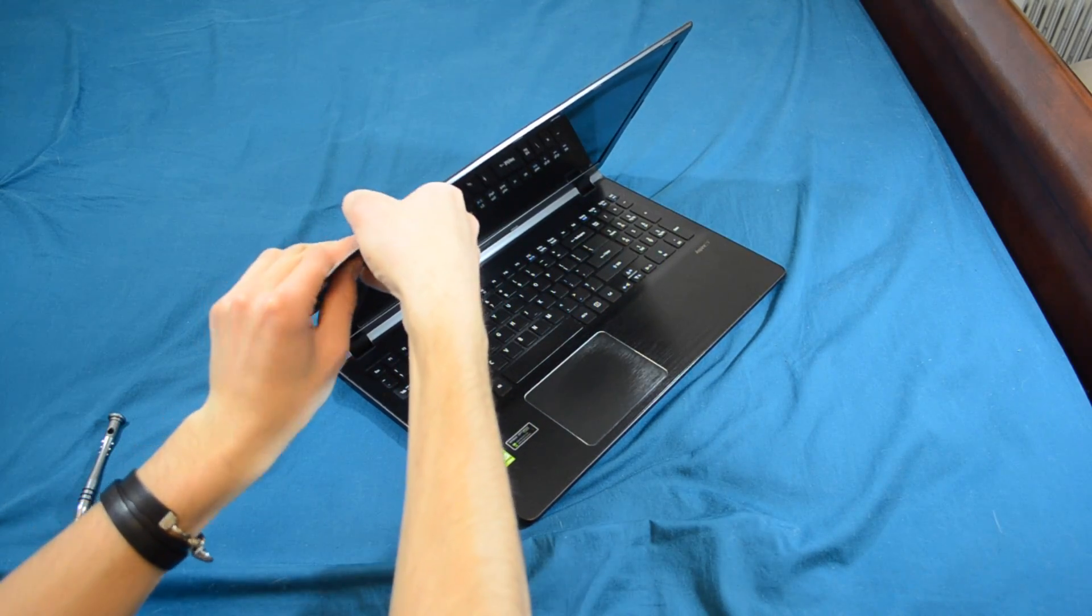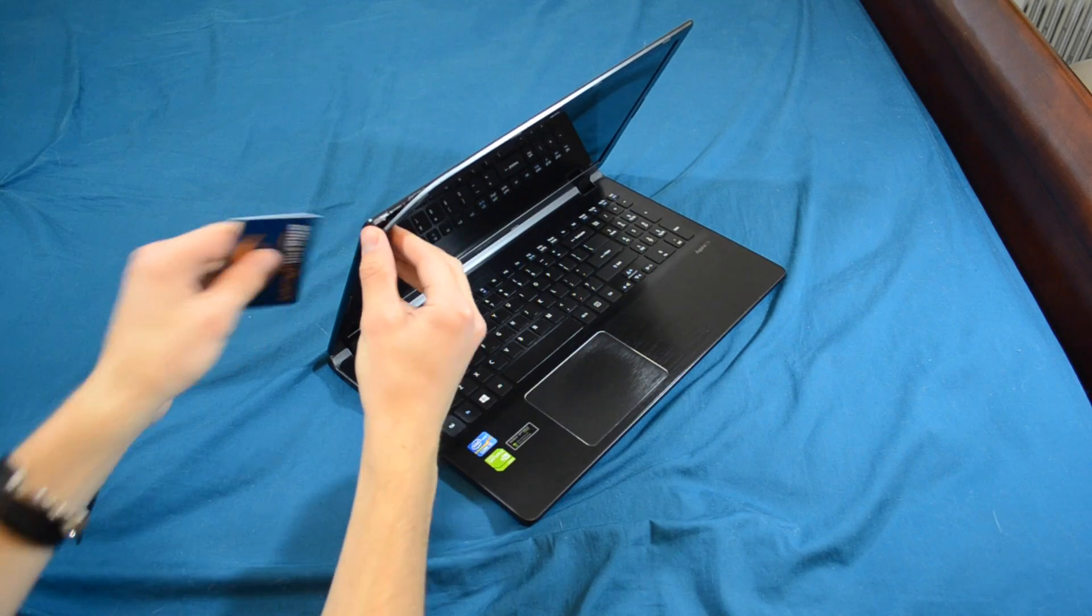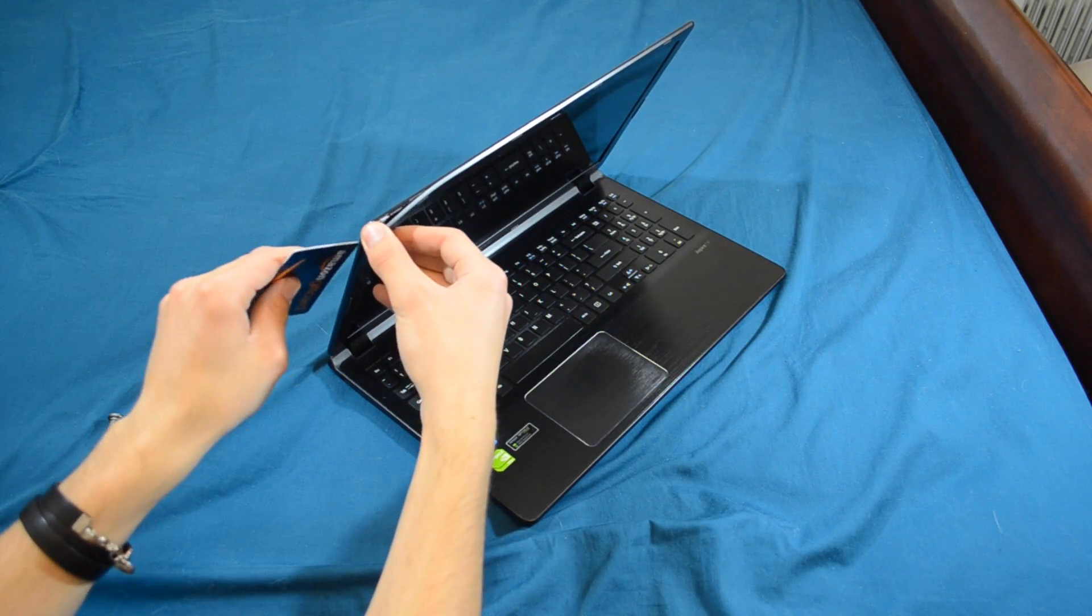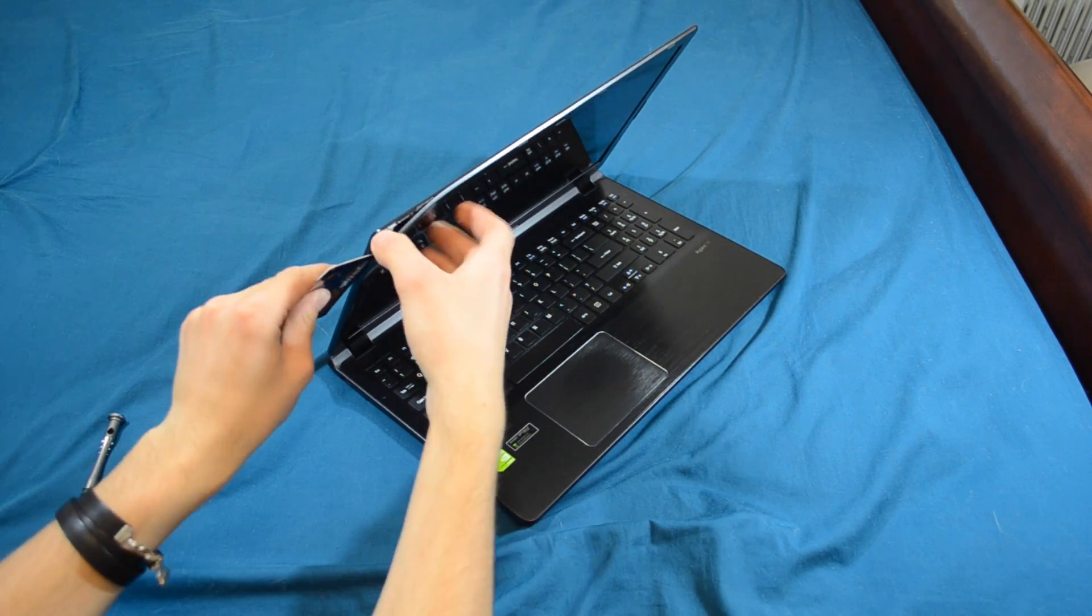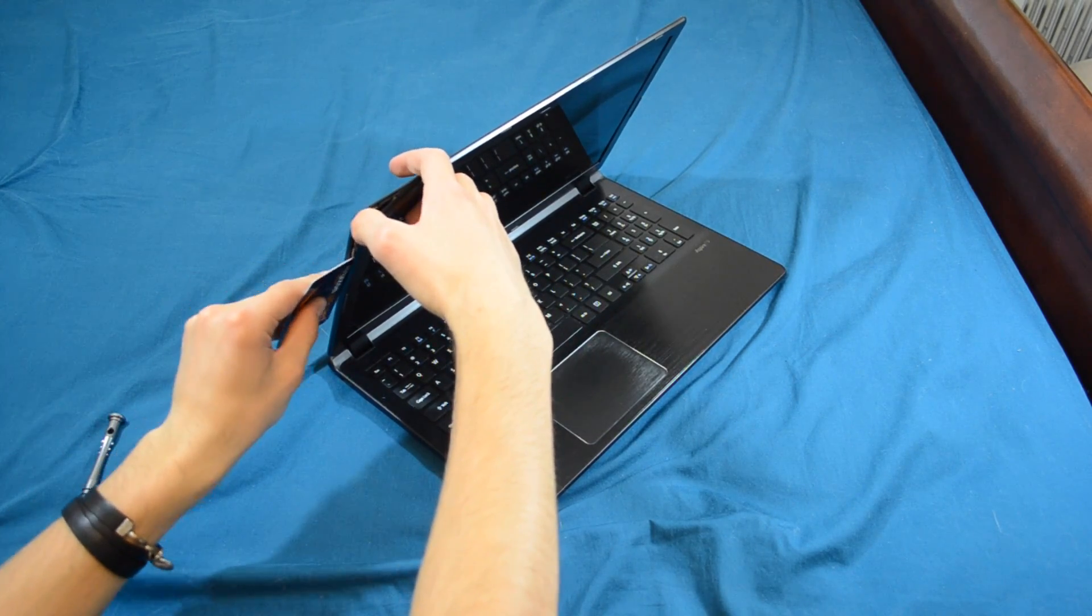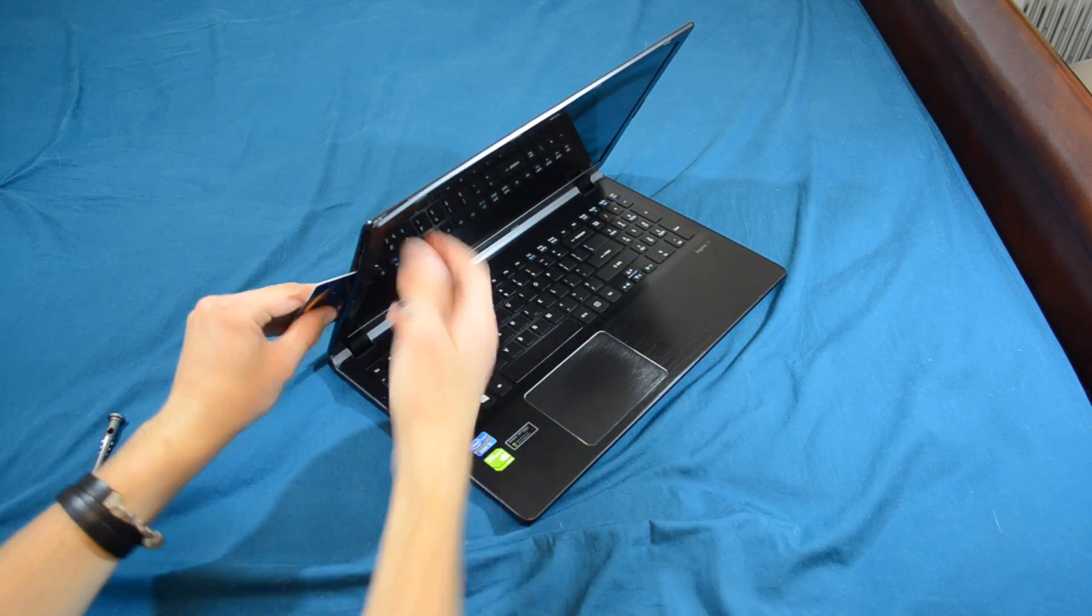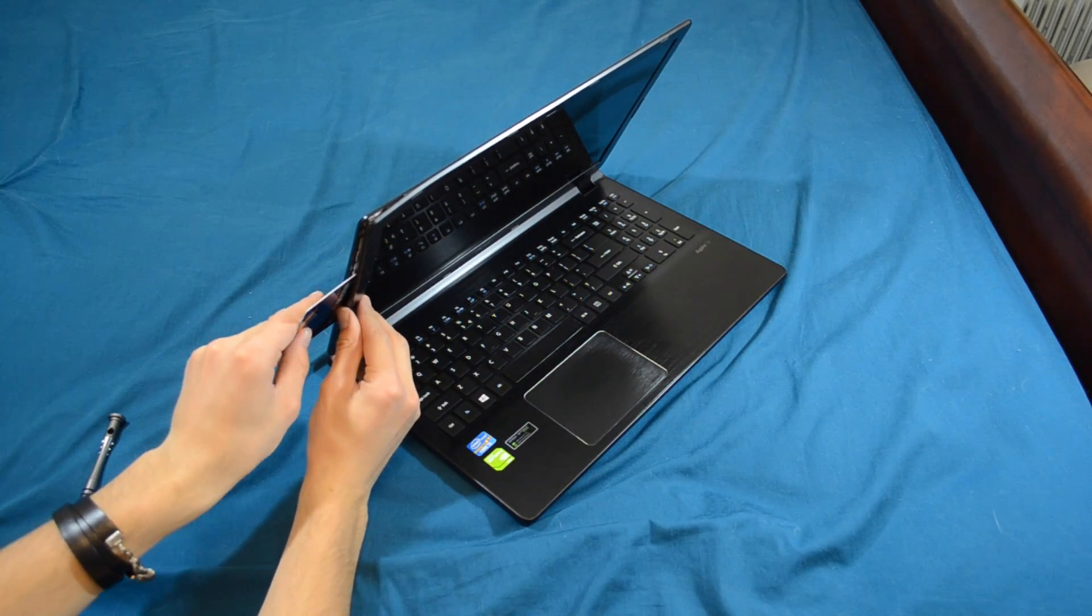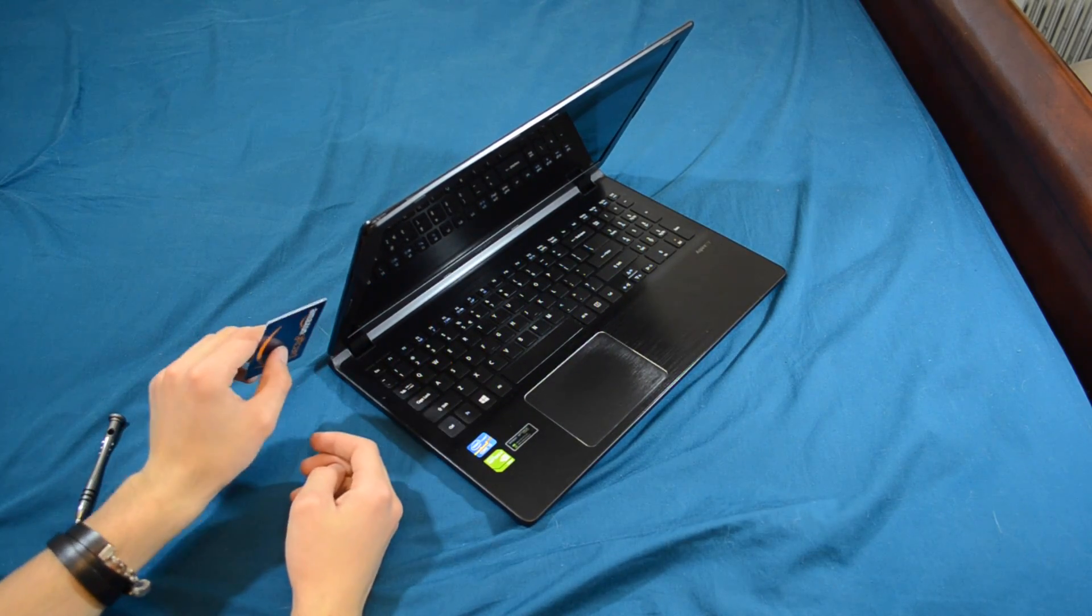Now we've got it starting to come out. So, now you're just going to take your card, run it down the edge, pushing very carefully outwards, and it will start gently prying apart. You do not want to use too much force.